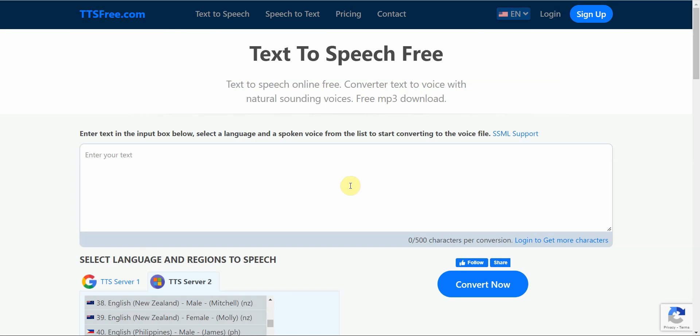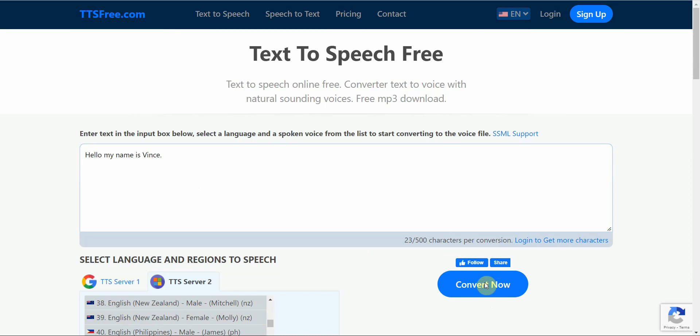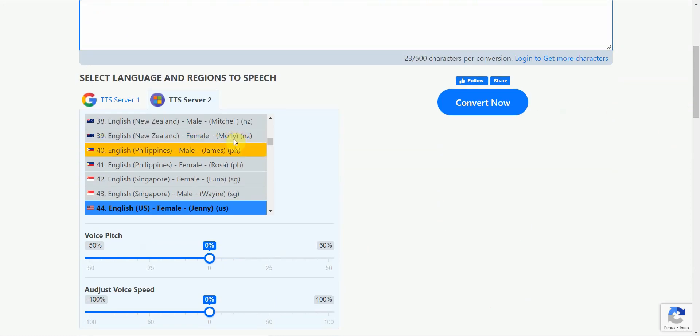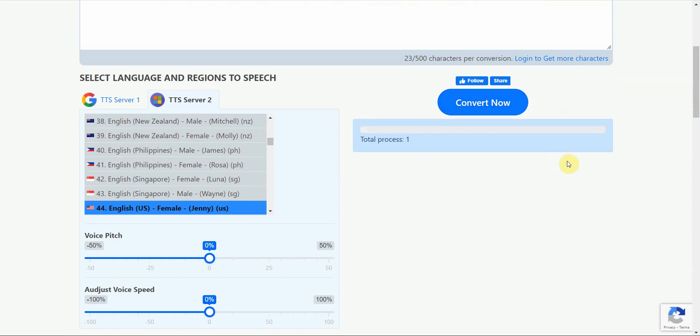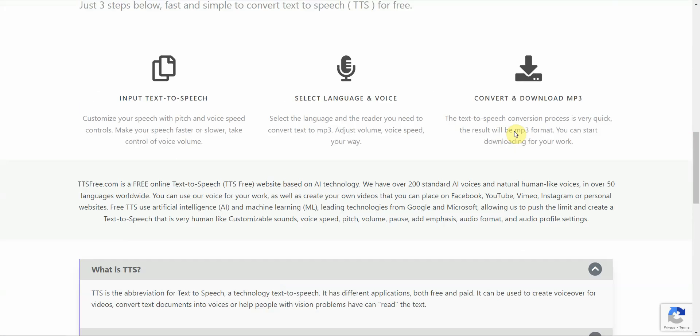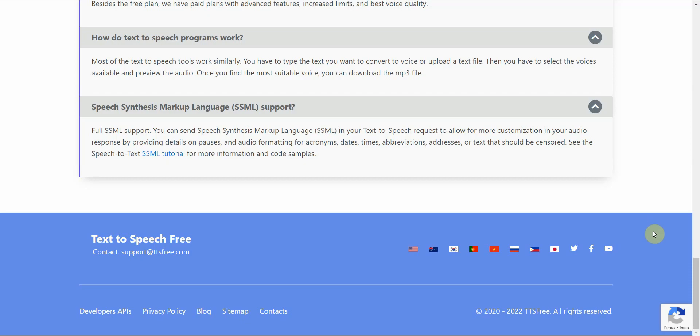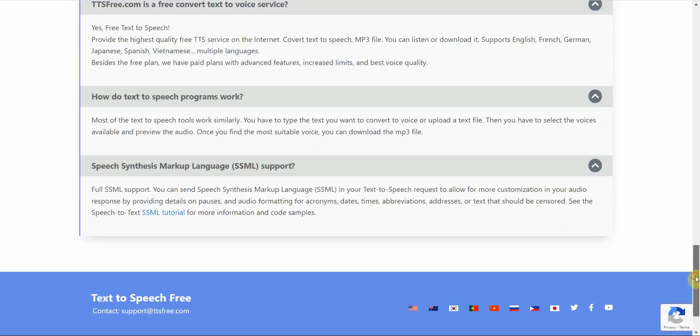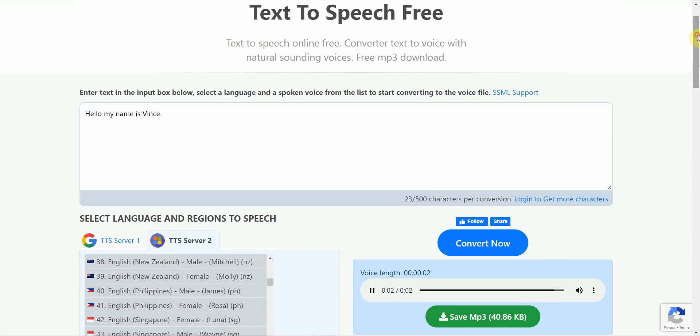Alright, so let's continue. This works the same way as the other one. You simply enter in your text. You click on Convert Now. You pick your voice and click on Convert Now. Let me pick the voice. And then you're going to see it converting. Hello, my name is Vance. Okay, so very similar to the other one.